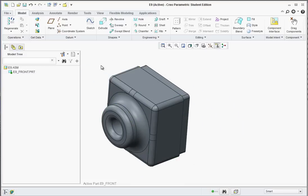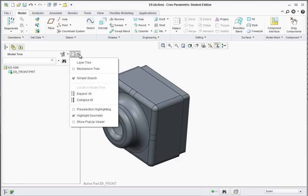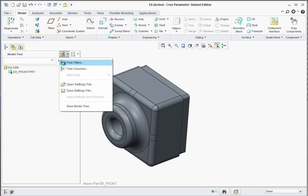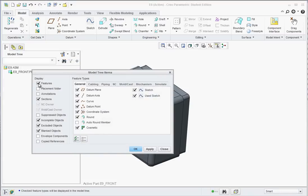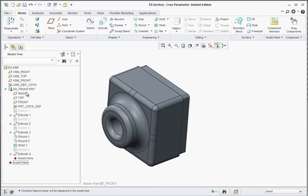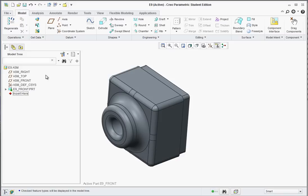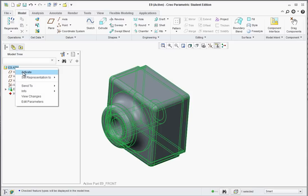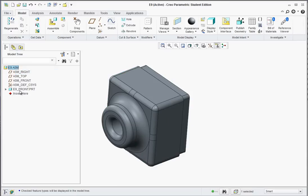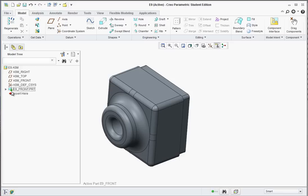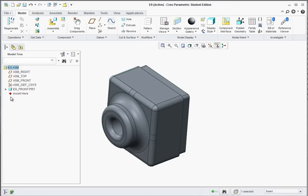There is the front part — we built that all inside the assembly. You can click on the tree and go to Tree Filter. If you want to see the features, click on Features and hit OK to see all the extrusions inside E9. To get out of editing, right-click on the assembly at the top and activate it — that removes the green star indicator. If you ever need to go back and edit, right-click and activate the part. Right-click on E9 assembly and activate it to deactivate the part.